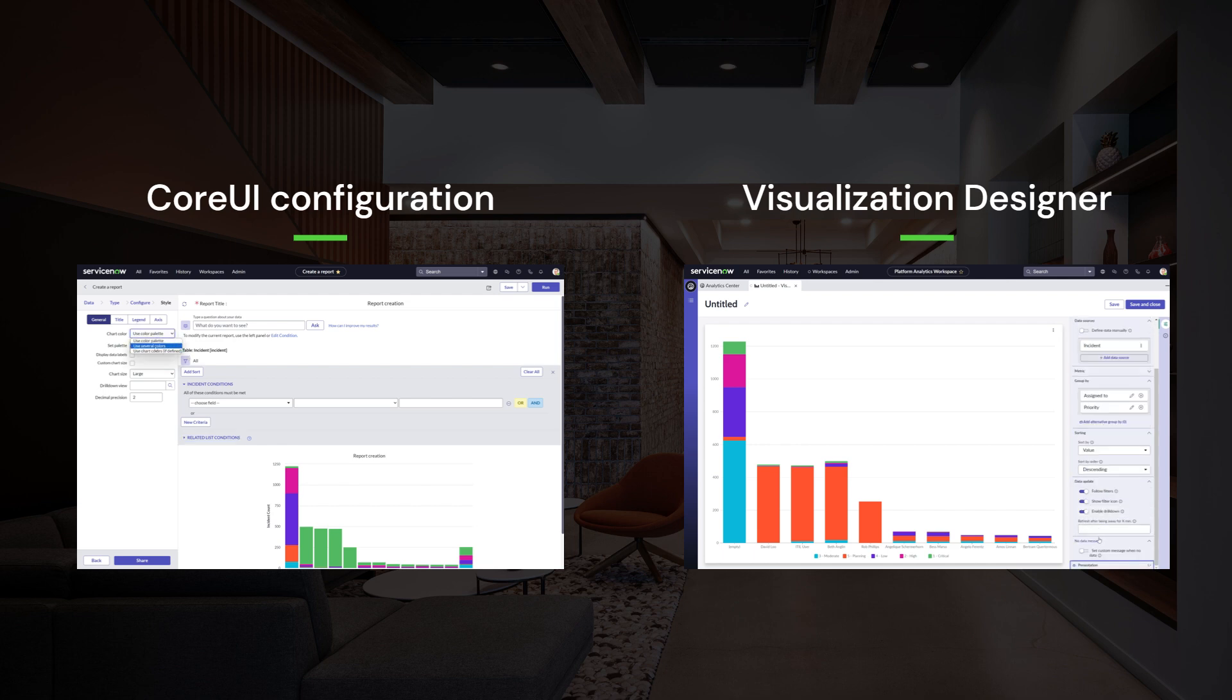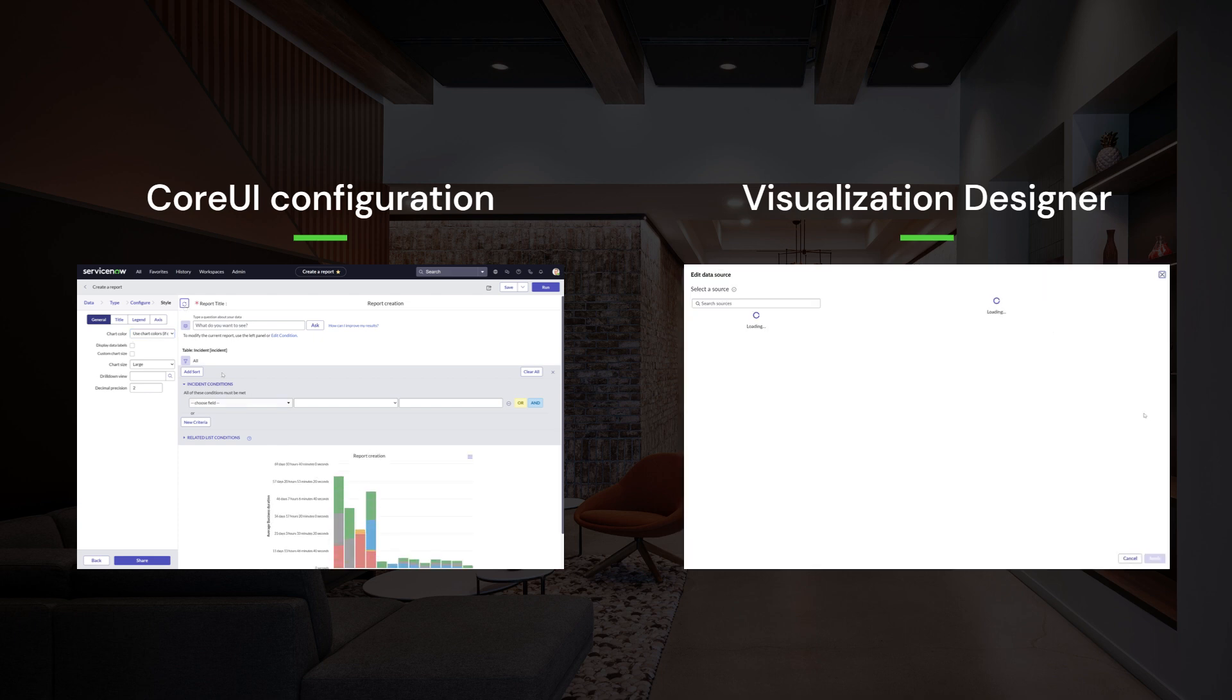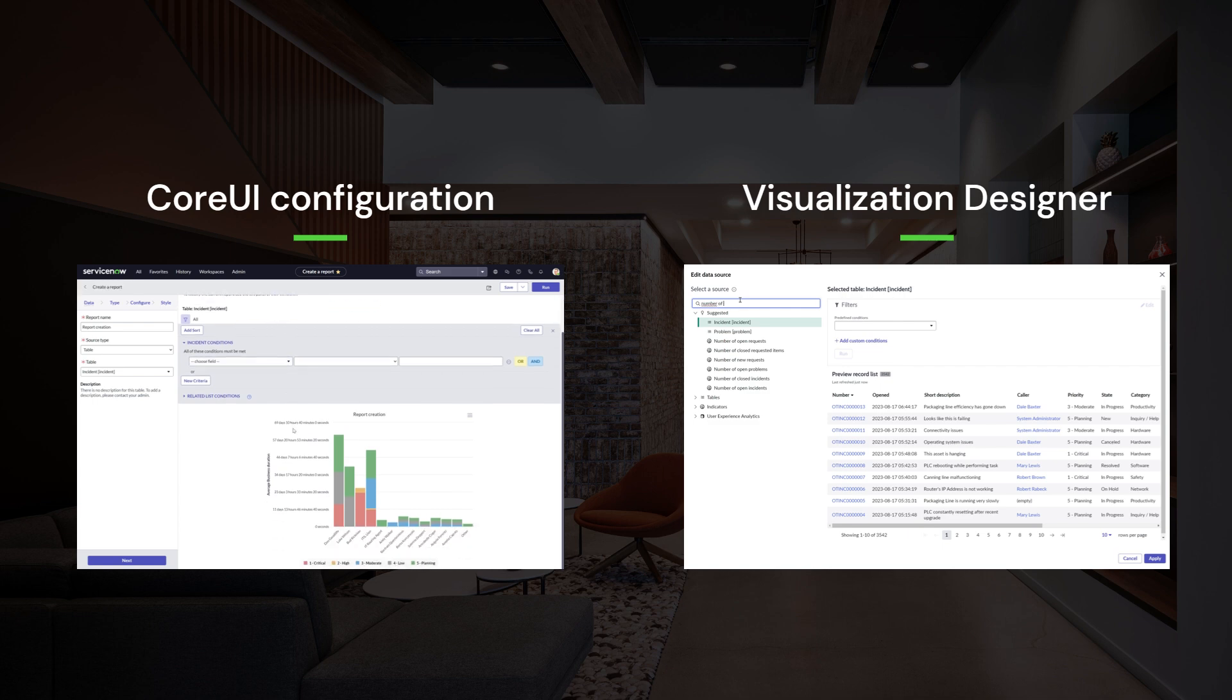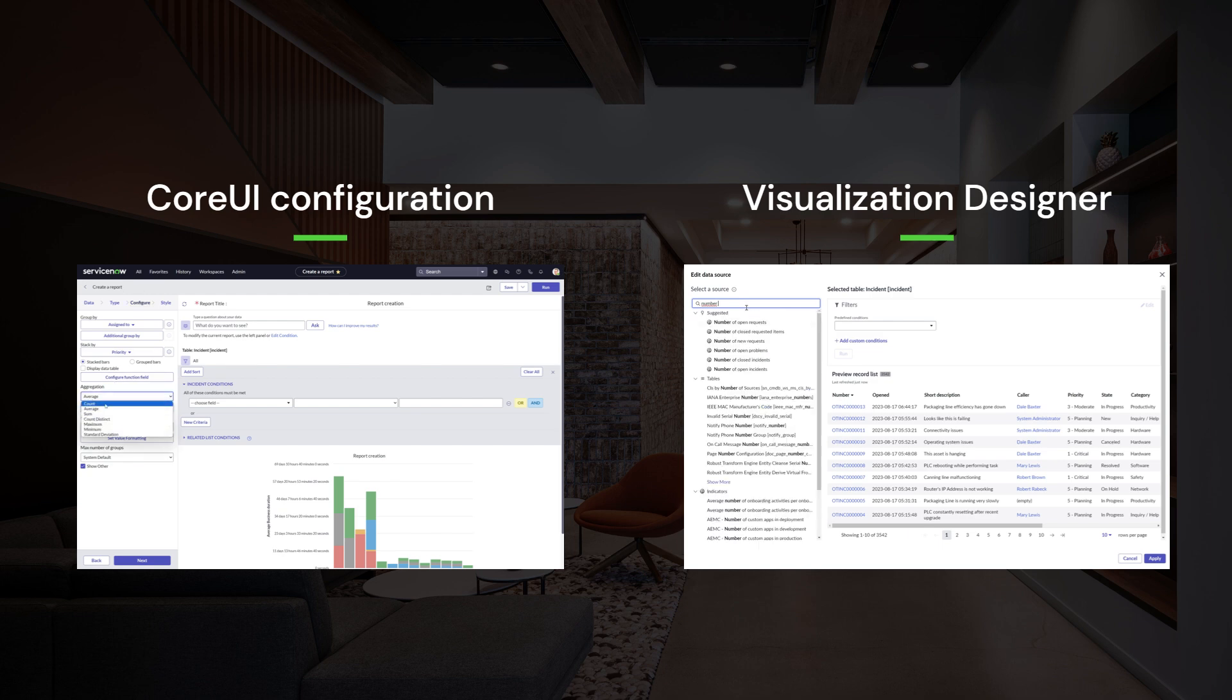It's also possible to do the same directly on a dashboard, where in context of the rest of your analytics, you can configure your chart through exactly the same side panel way. Again, consistent, unified, and easy to adopt.